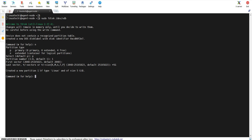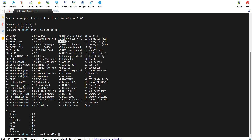The output confirms that it has created a partition of type Linux of size 5 GB, and the partition number is 1. By default, fdisk creates a partition of type Linux. If you want to change this partition type, you need to change the type ID for that partition by typing t and hitting enter, then type l to list IDs. For example, type 82 to set it as swap. In my case, I want to keep it as Linux, so I type 83.